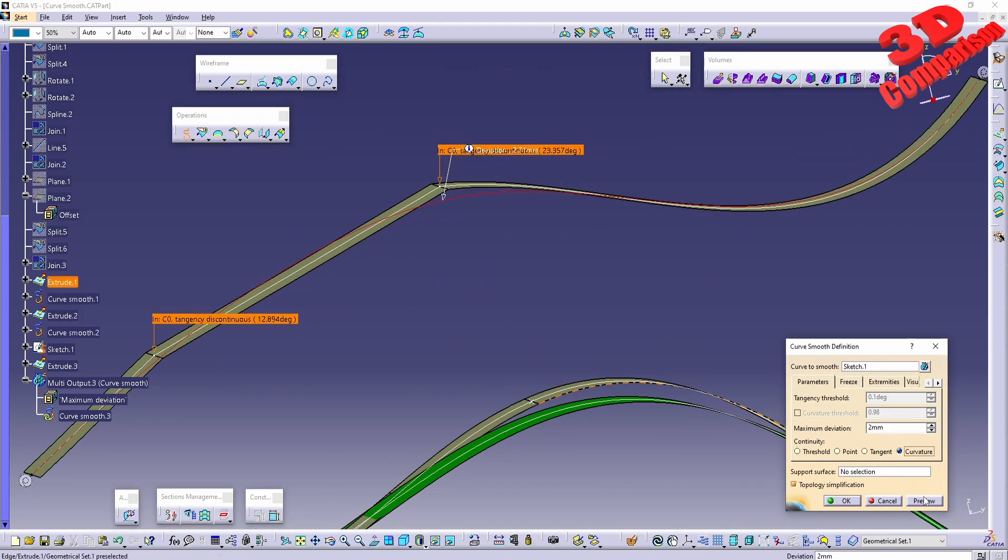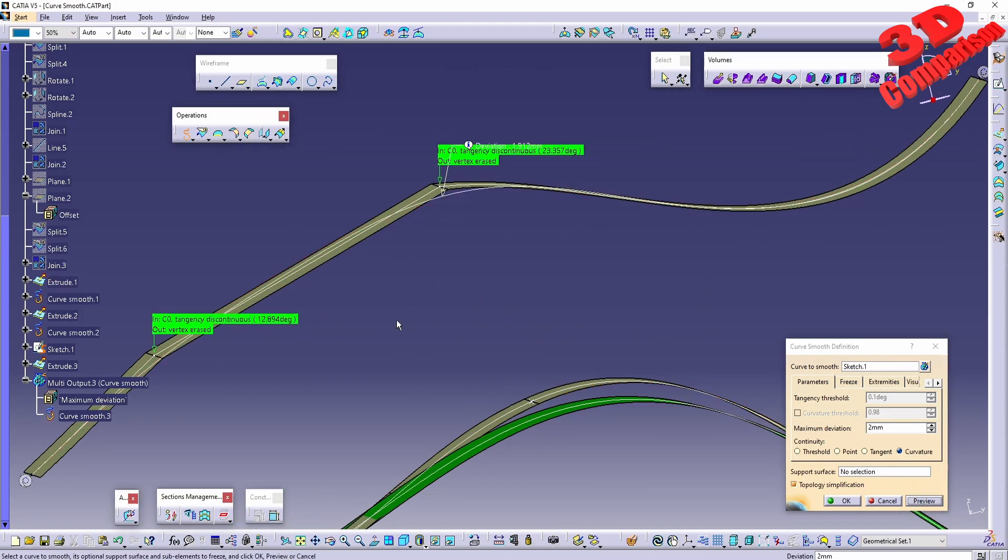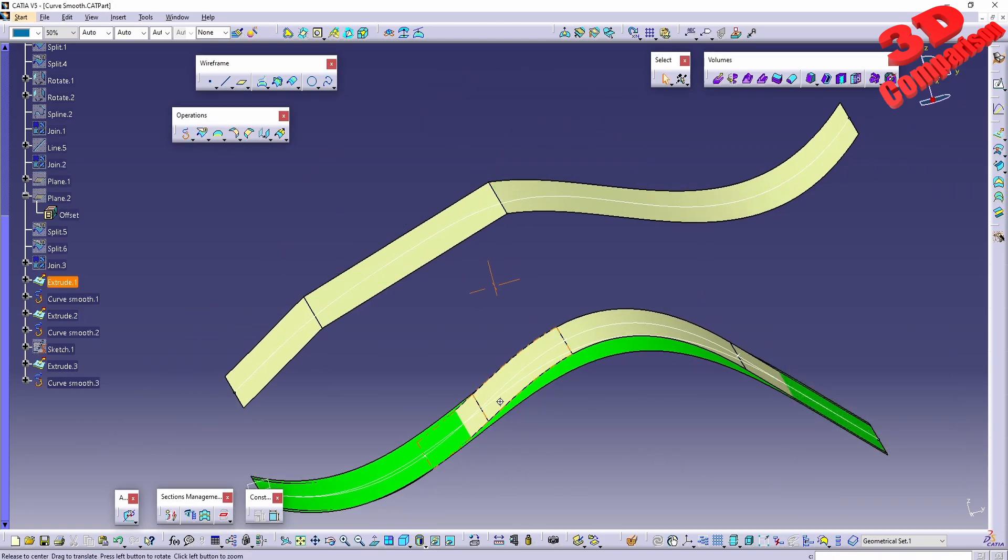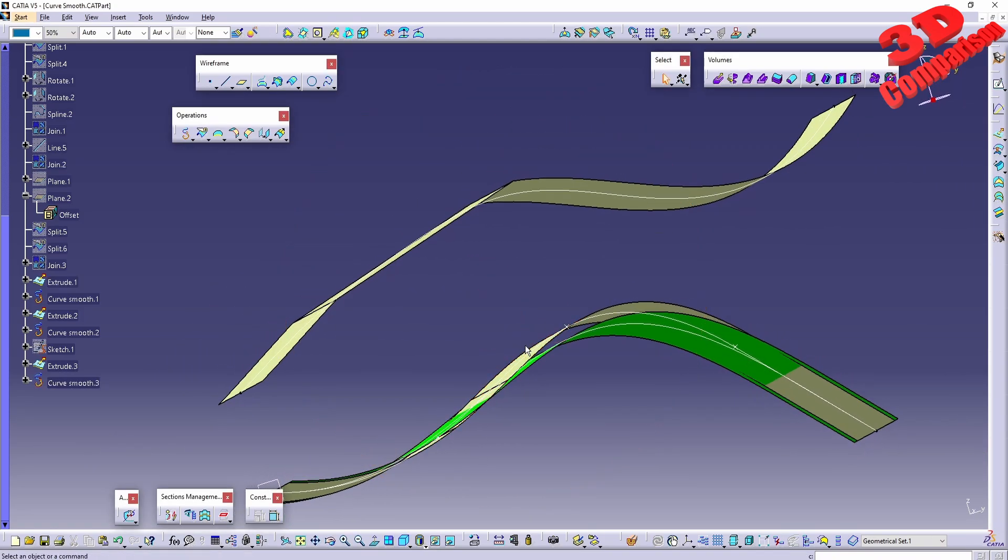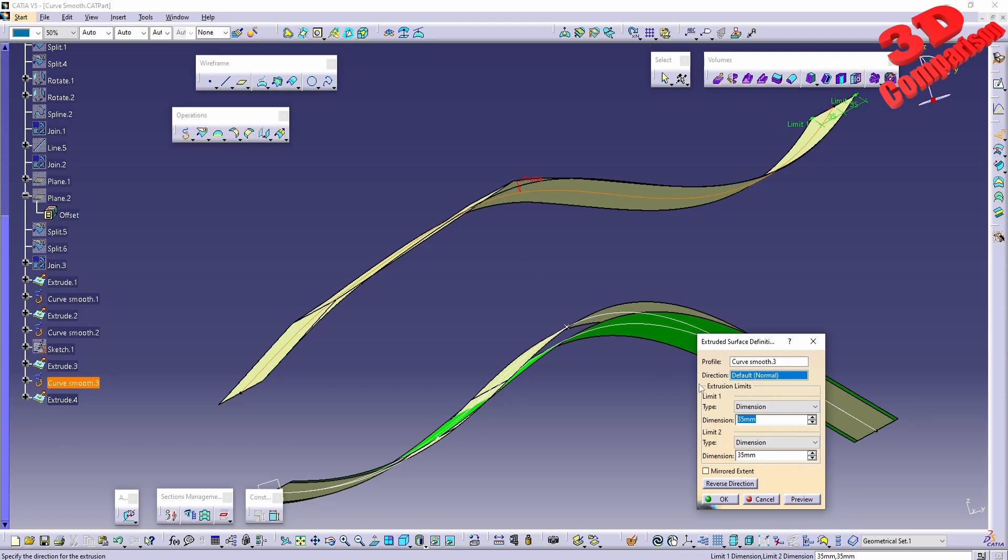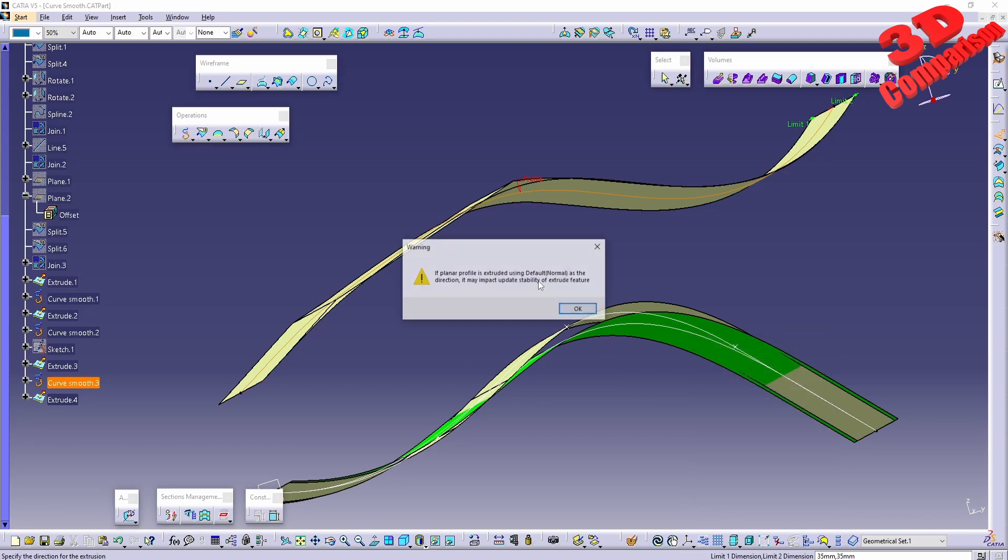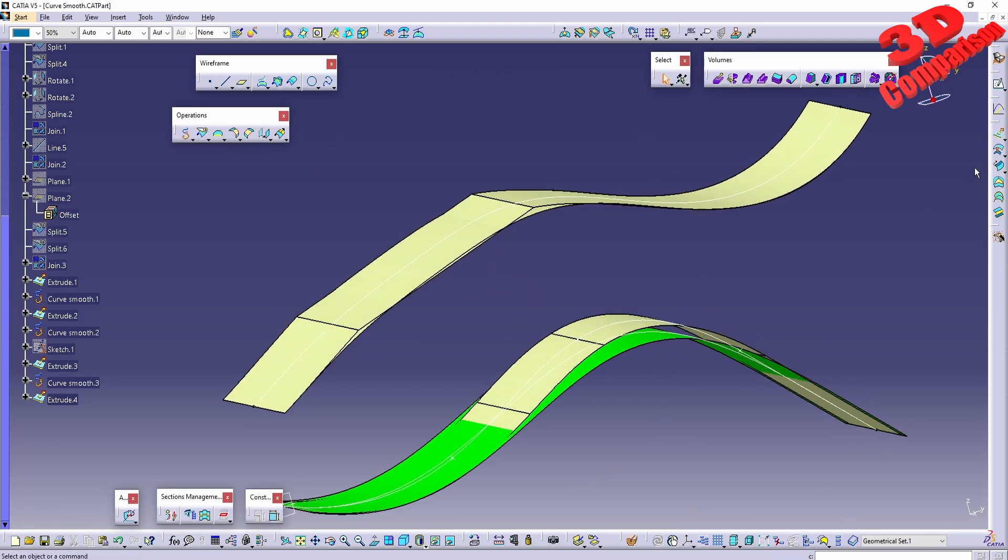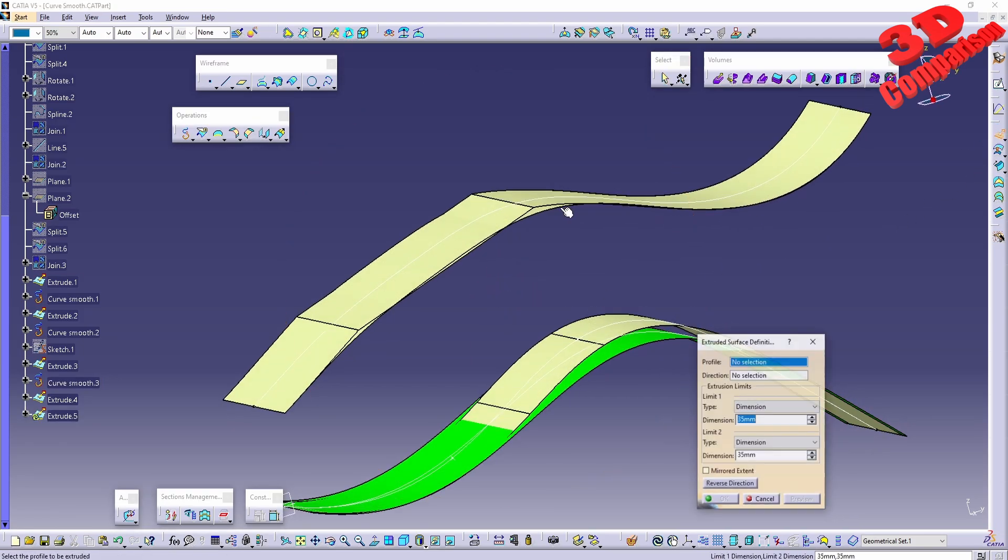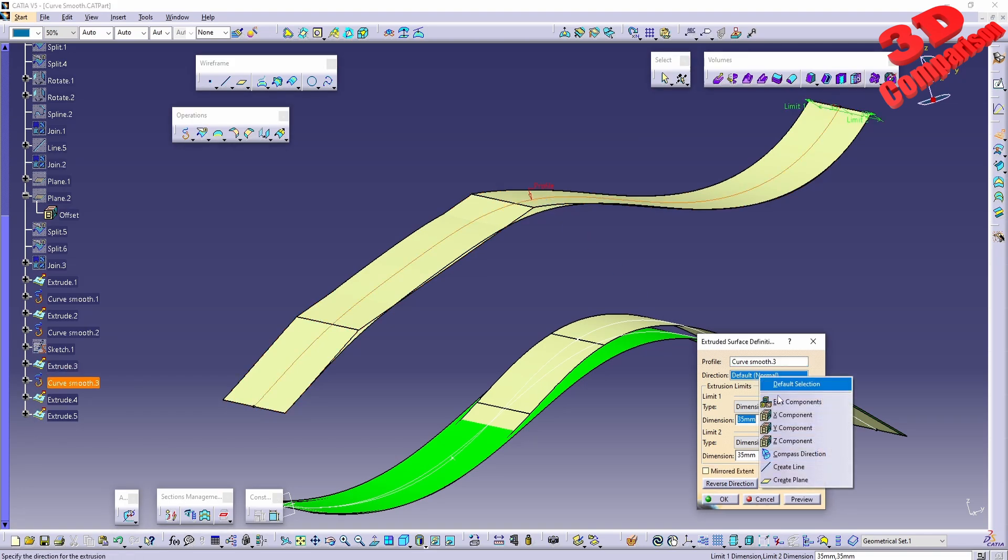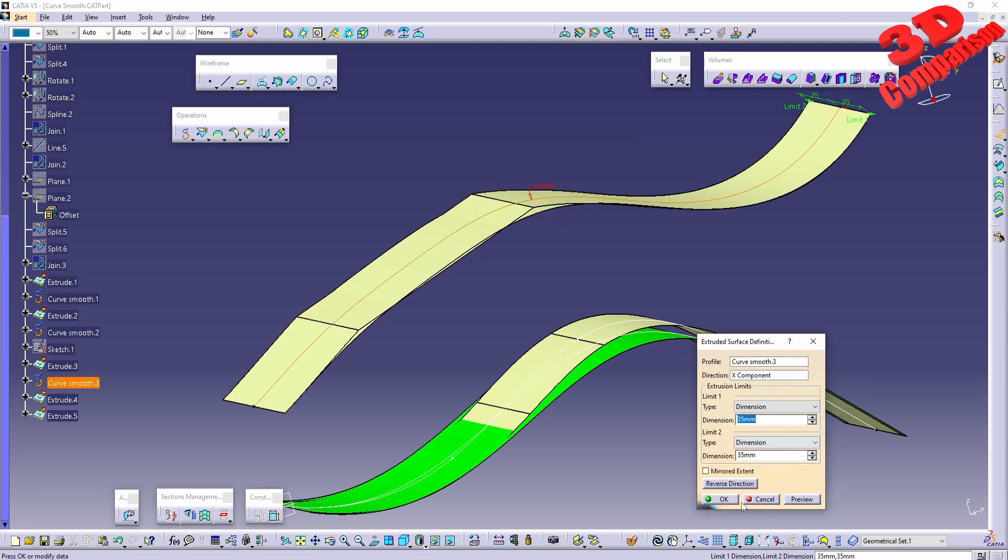I can now click OK and we're going to have that newly defined surface. I can just select it and have that again extruded, but just like previously, I will need to define the direction for that.